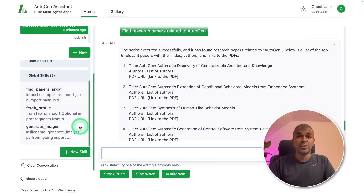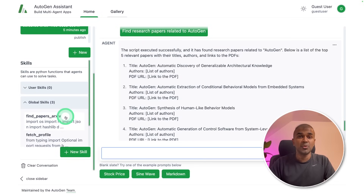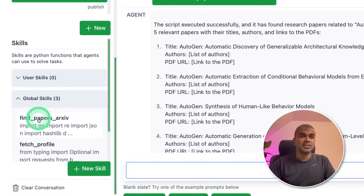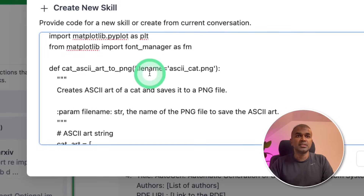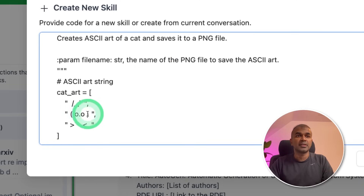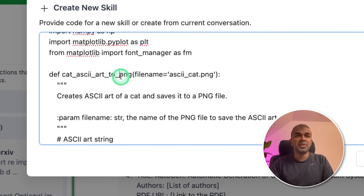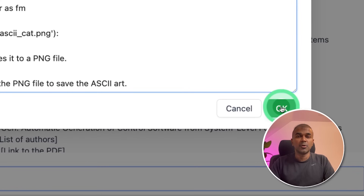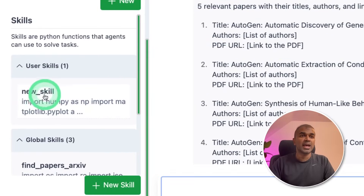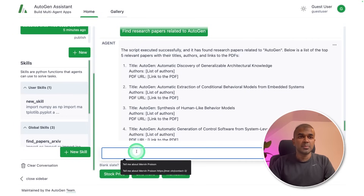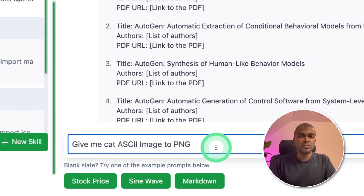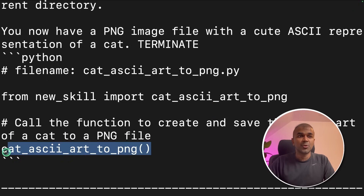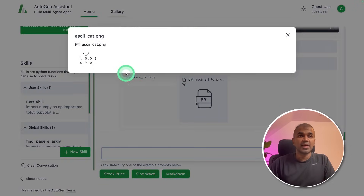Next, the final thing — we are going to create a new skill, that is a new function. On the left-hand side under skills, you have a 'New Skill' button. Click that. I'm going to add this function — it takes a file name and converts ASCII art to a PNG image. You can add your own functions. After adding that, click the OK button. Now you can see the new skill got added under user skills. I'm going to type 'give me cat ASCII image to PNG' and click enter. In the backend, we can see it's calling the function we just created. Now we got the ASCII cat image here. This is really powerful.